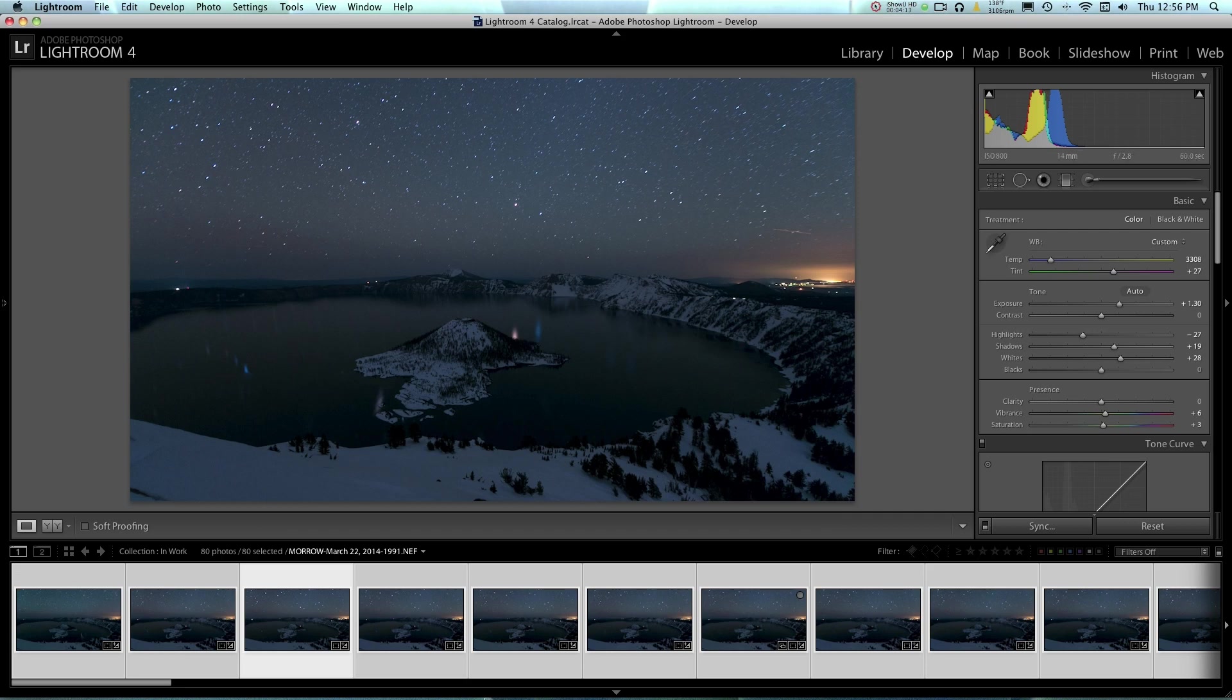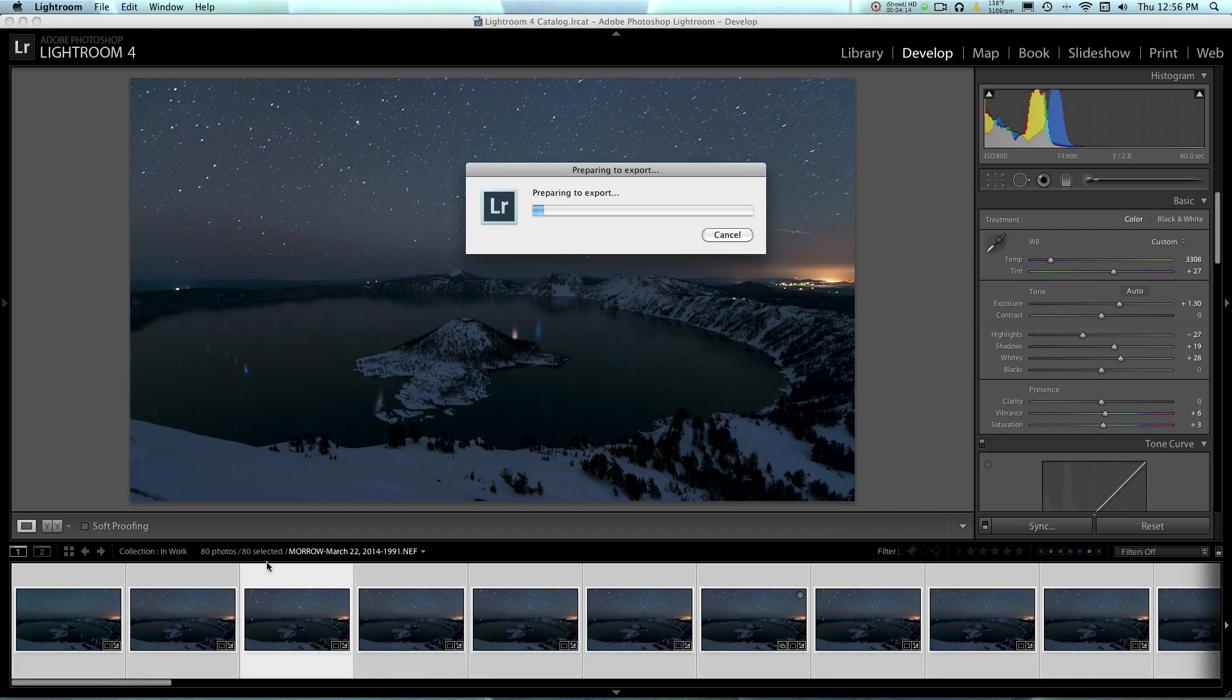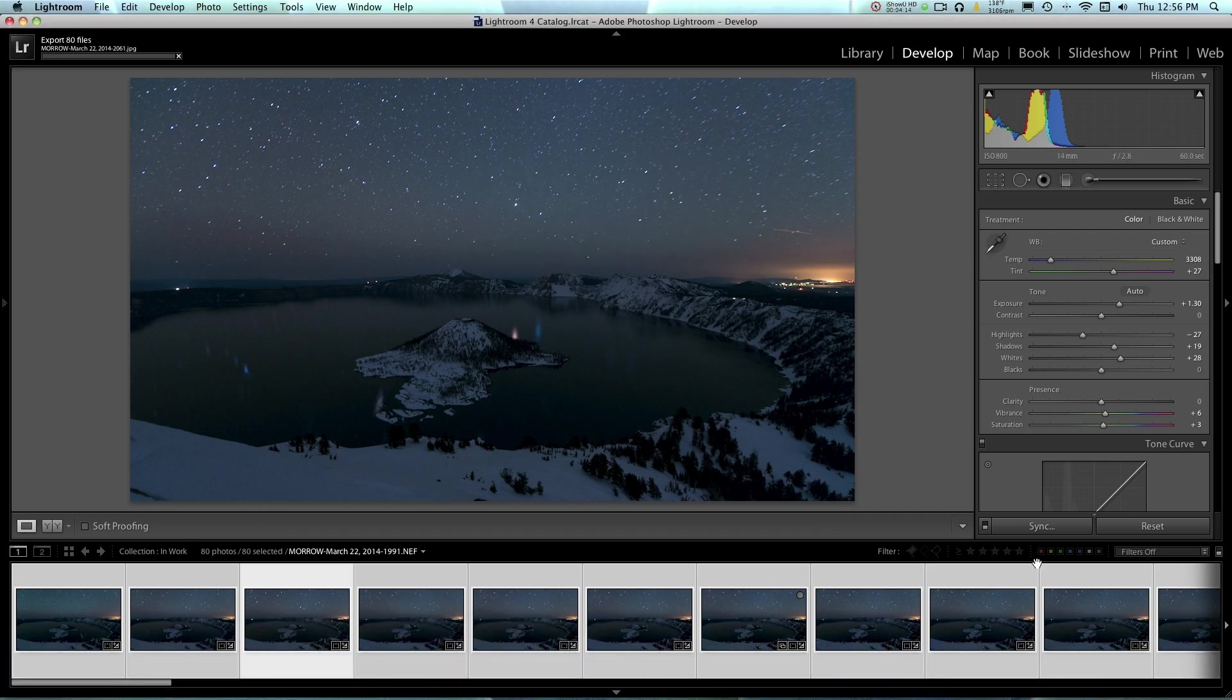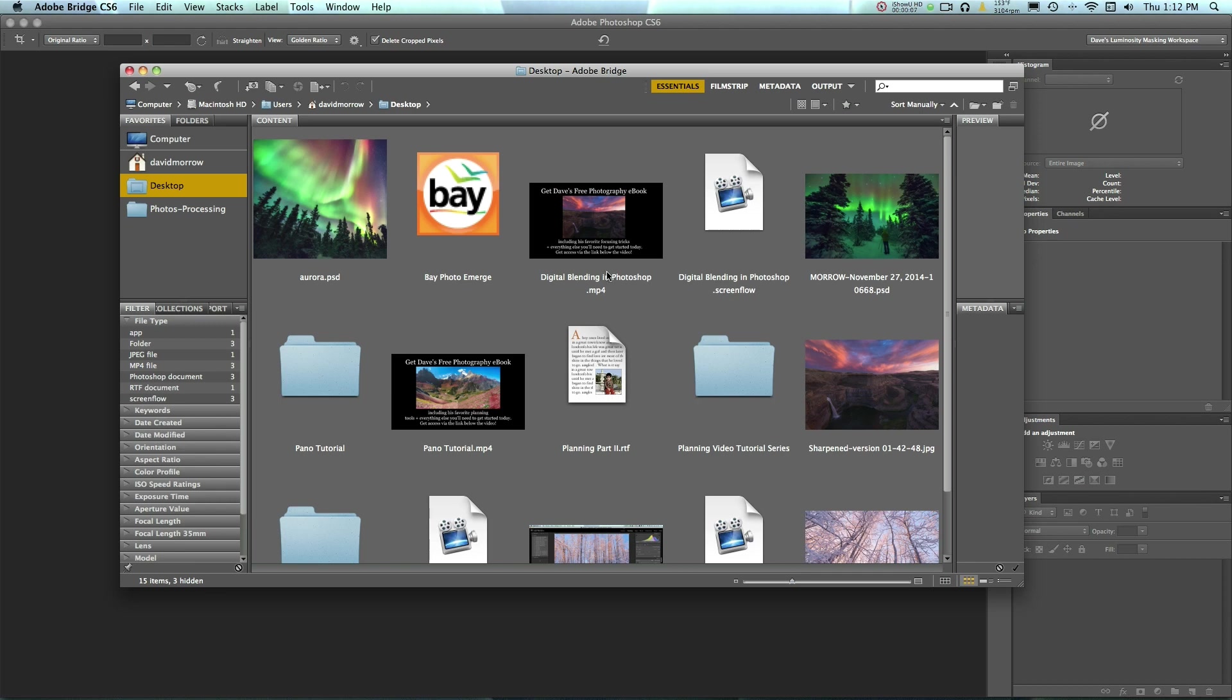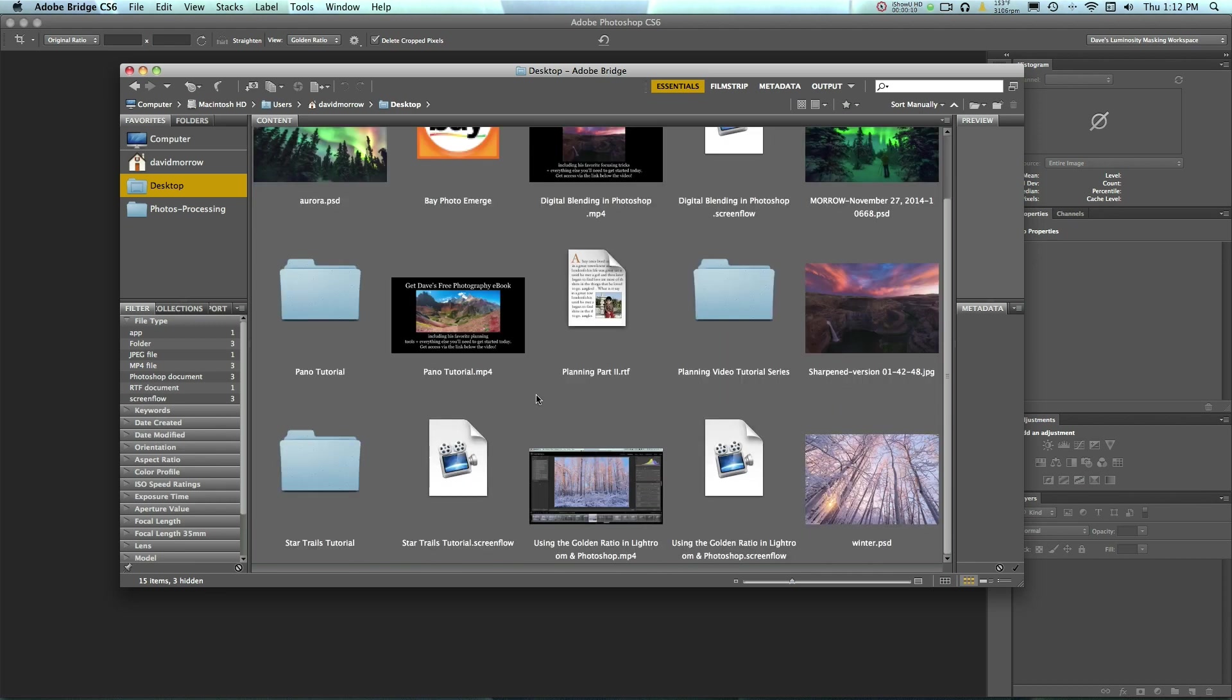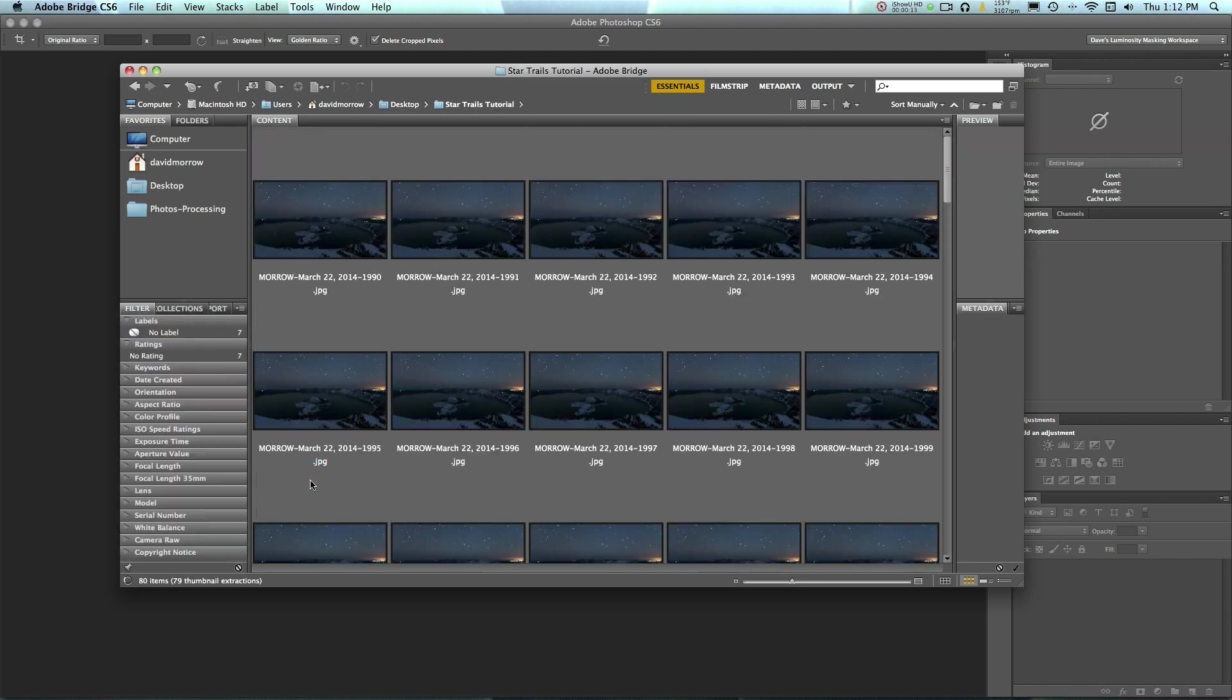And that's going to export all of these photos that are sitting right here to my desktop. And you can see it going up here, Export 80 files. So as soon as those are done, we're going to jump into Photoshop and we're going to blend those together. So now that all those files are done exported in Lightroom, I've gone ahead and opened Adobe Bridge. And then I've opened the folder which contained all those files that I exported.